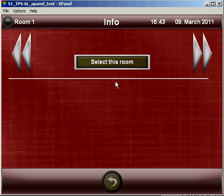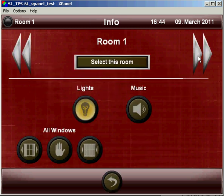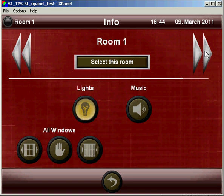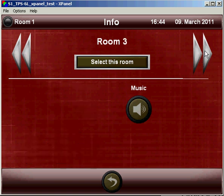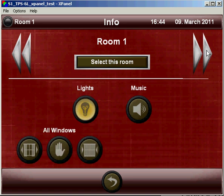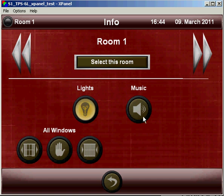Under info, we get a quick overview of each room. So here we could scroll through the rooms across the top, and depending on what functions are available, we will get feedback for those functions. So in room one, the lights are on, and the music is off. And the windows, we don't have feedback for them, but we can control them very quickly from here.